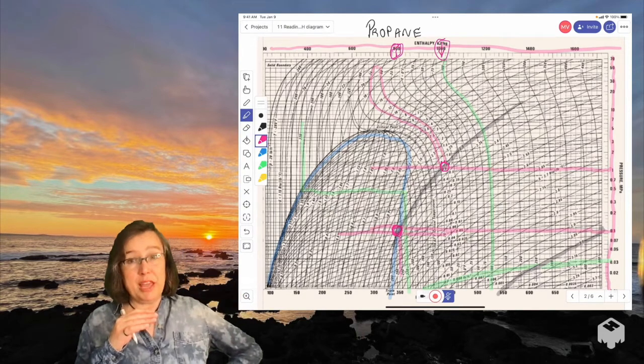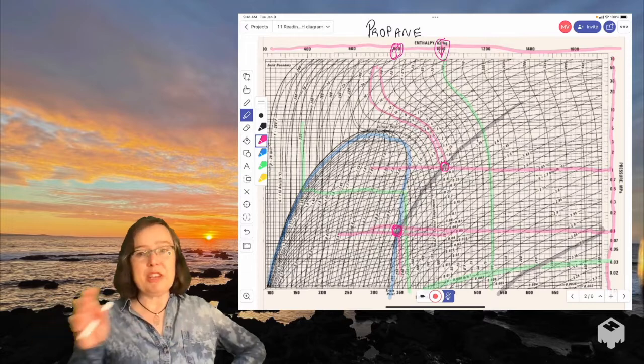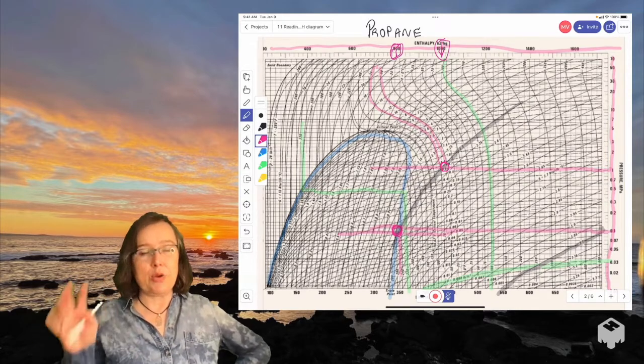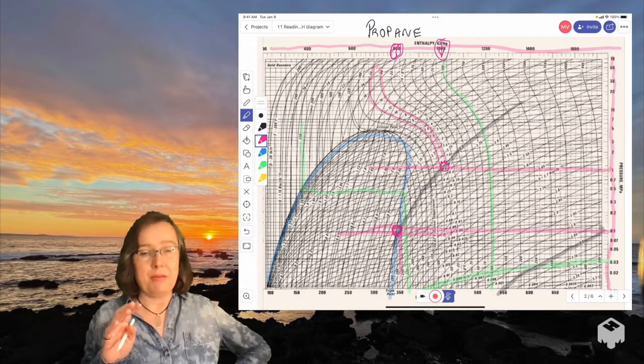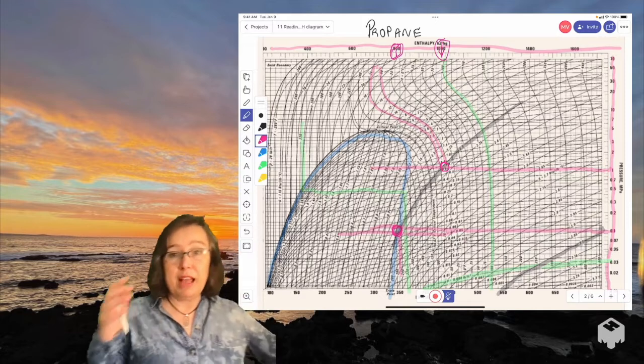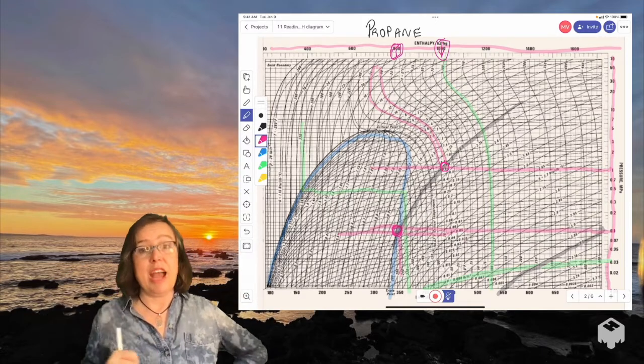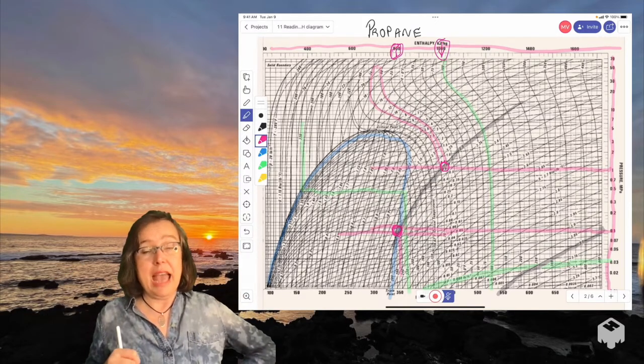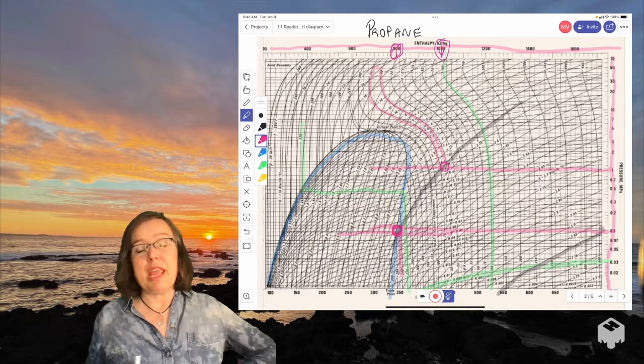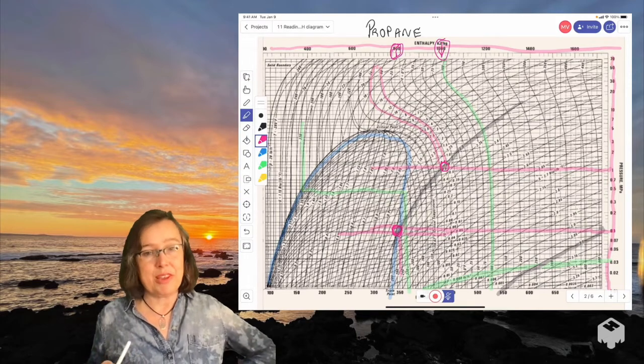Okay, so I'm going to pause there. Review this as much as you need to make sure you know how to read this graph. And then, in class, we'll go ahead and take a shot at figuring out what happens if this compressor is 80% efficient.